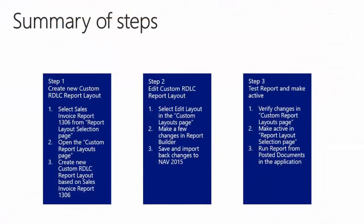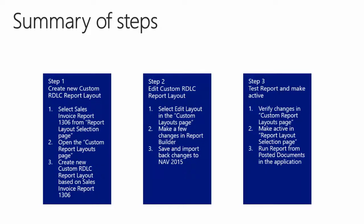So to summarize, we first created a new custom IDLC layout. We then edited this custom IDLC layout in report builder and imported our changed custom IDLC layout into NAV 2015. We then verified our changes and activated the report, so our custom IDLC report will be the report used when printing invoices.